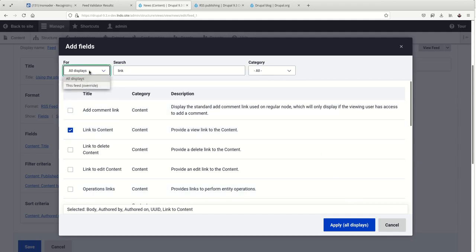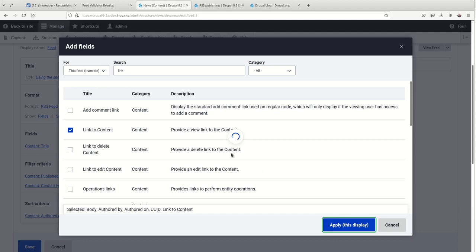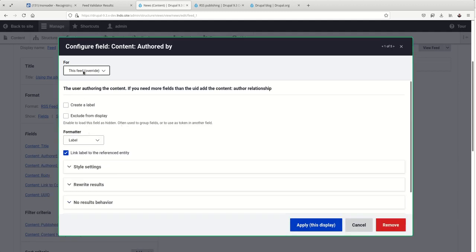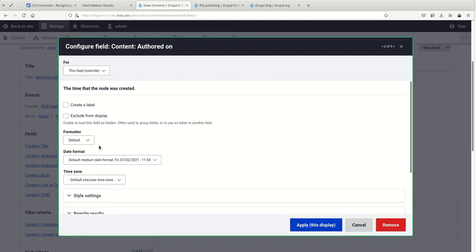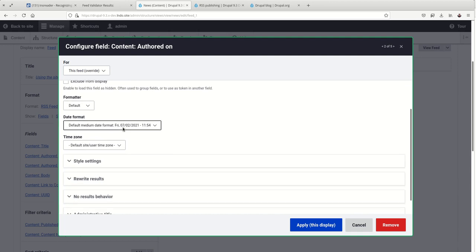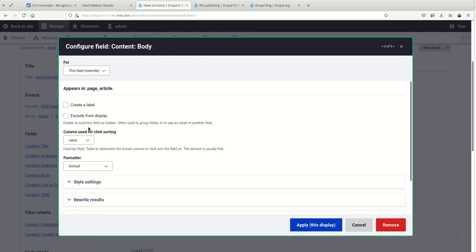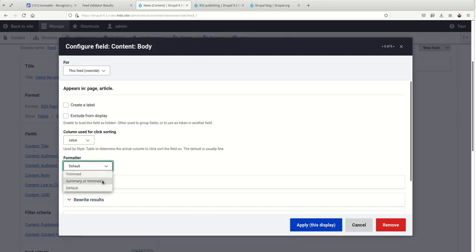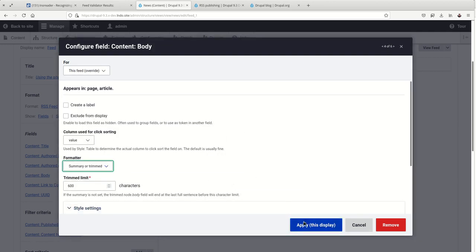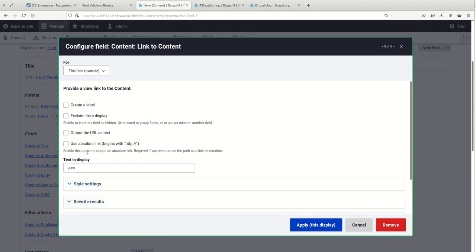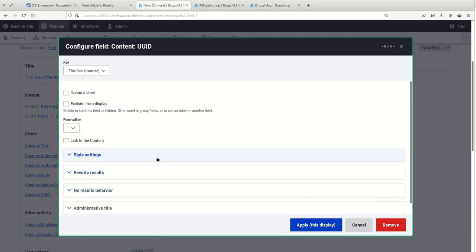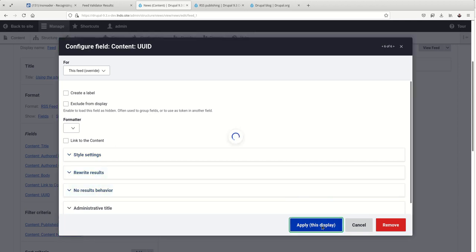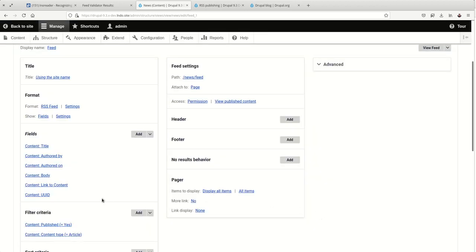And again, we just want to apply this to this feed. Okay, so here's the authored by. We don't want to link this. So I'll uncheck that. Authored on. We'll leave that for now. And the body, let's say it's a summary or trimmed. Trimmed limit 600 characters. Sure. You can, of course, adjust that to your own liking. And then link to the content. We want to output the URL as text. And then the UUID, nothing needs further adjustments there.